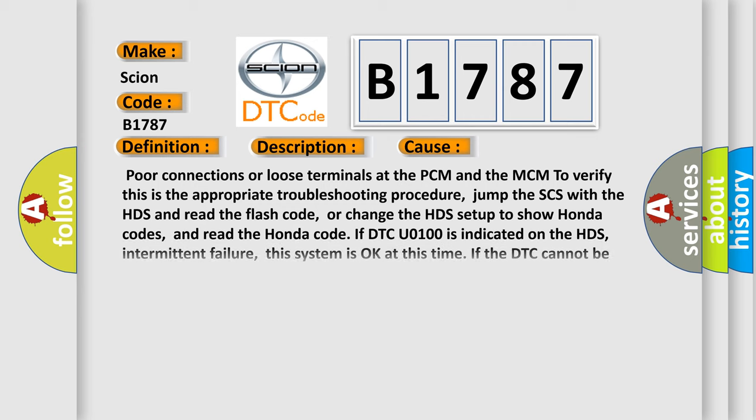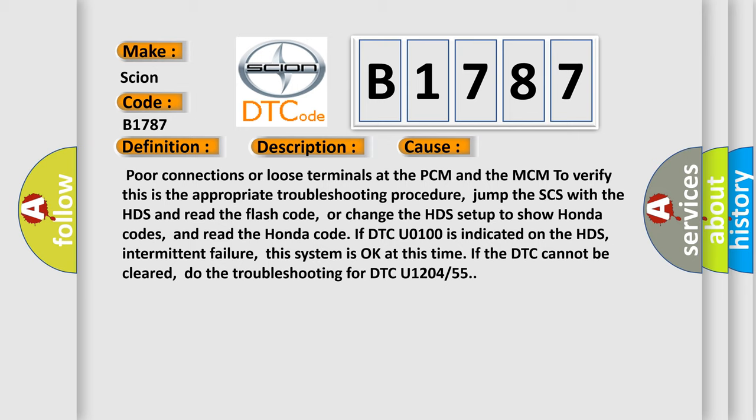This diagnostic error occurs most often in these cases. Poor connections or loose terminals at the PCM and the MCM to verify this is the appropriate troubleshooting procedure. For example, jump the SCS with the HDS and read the flash code, or change the HDS setup to show Honda codes and read the Honda code. If DTC U0100 is indicated on the HDS,